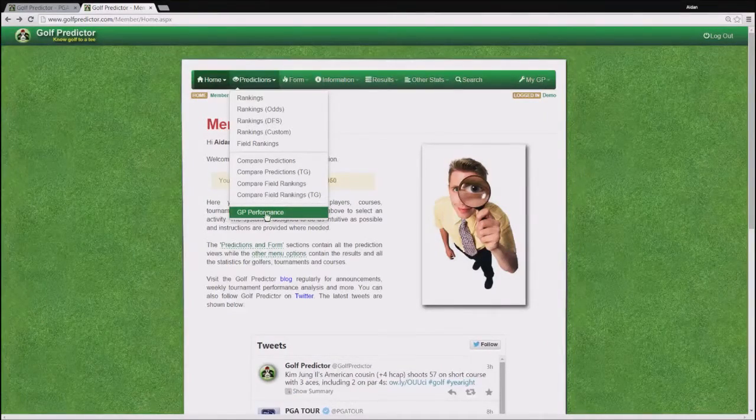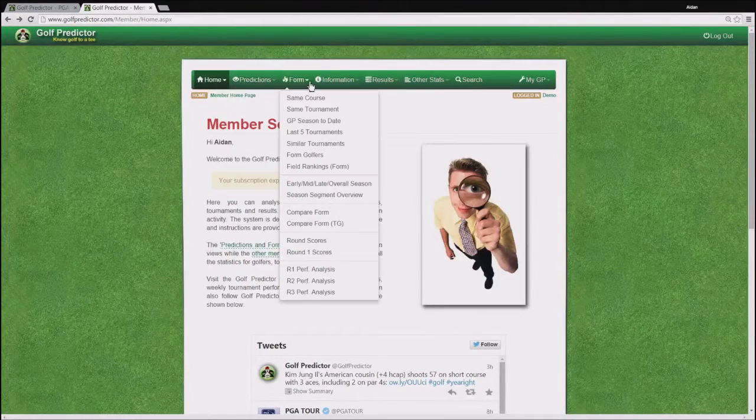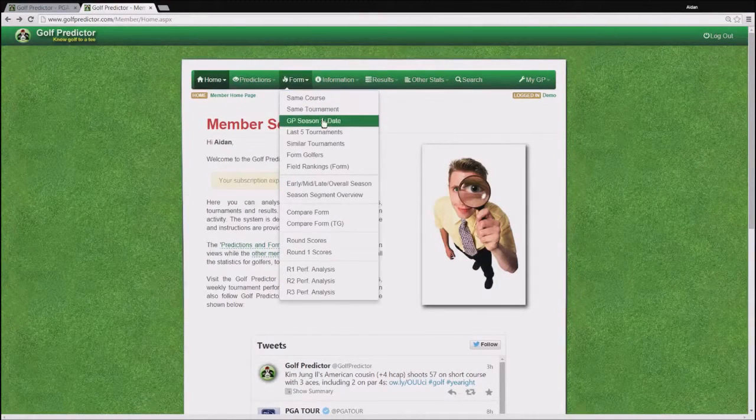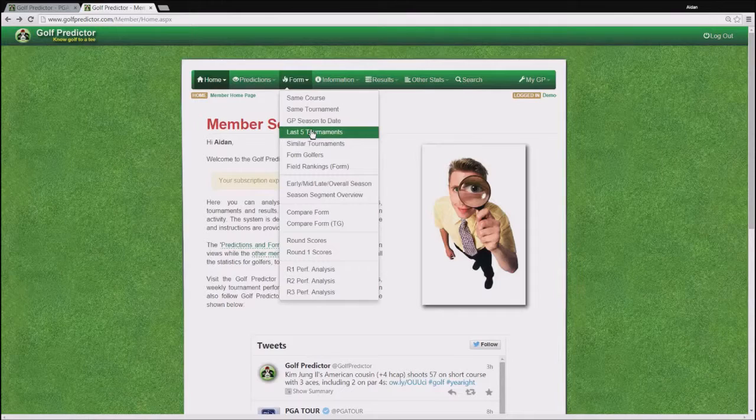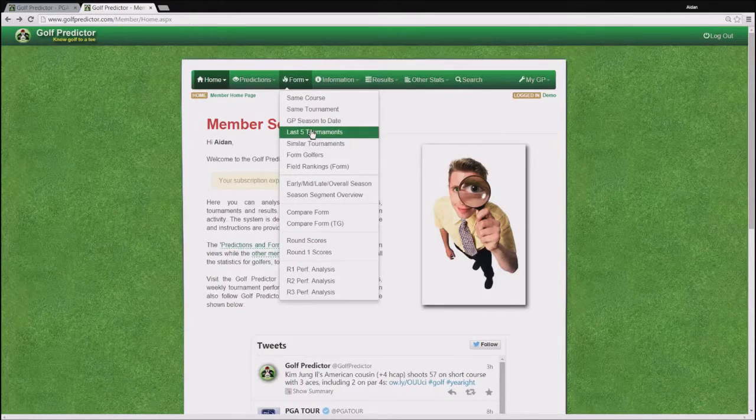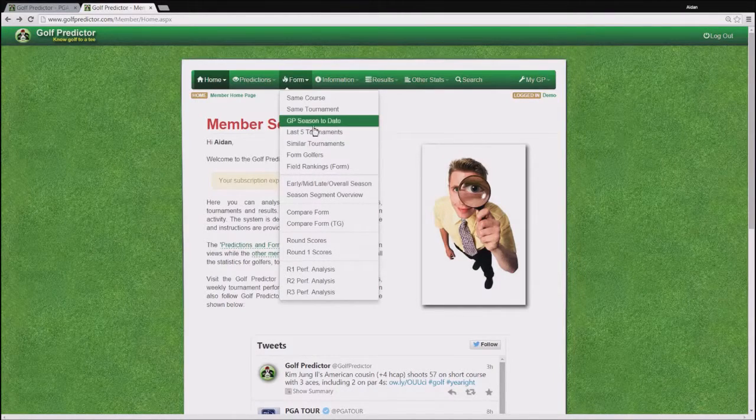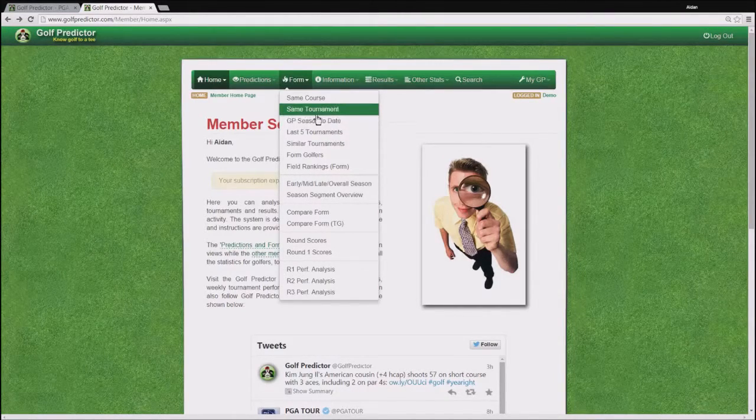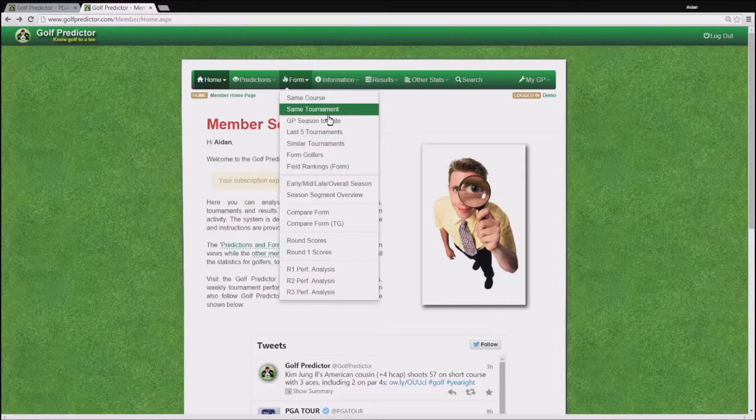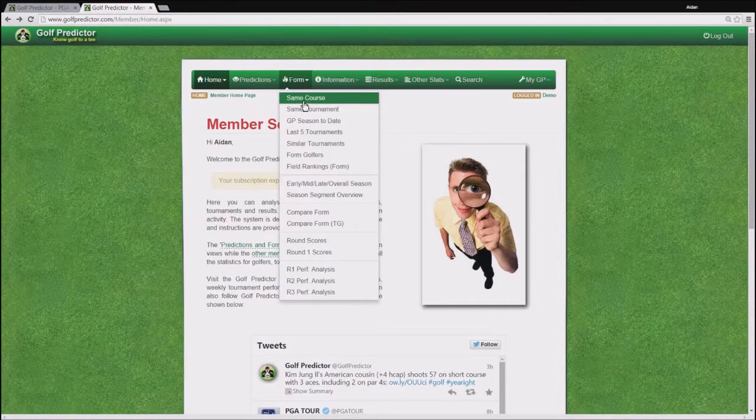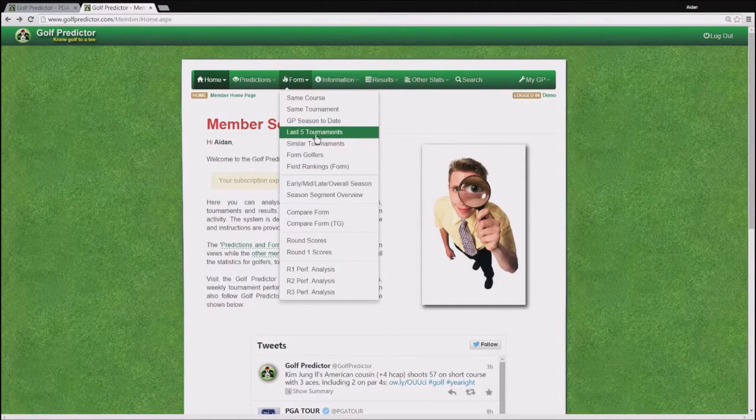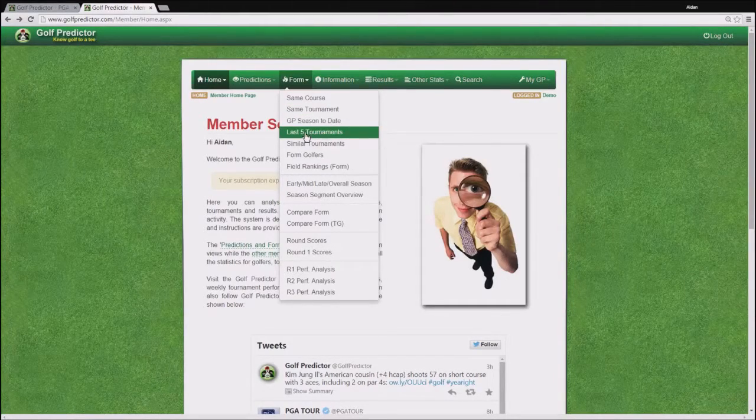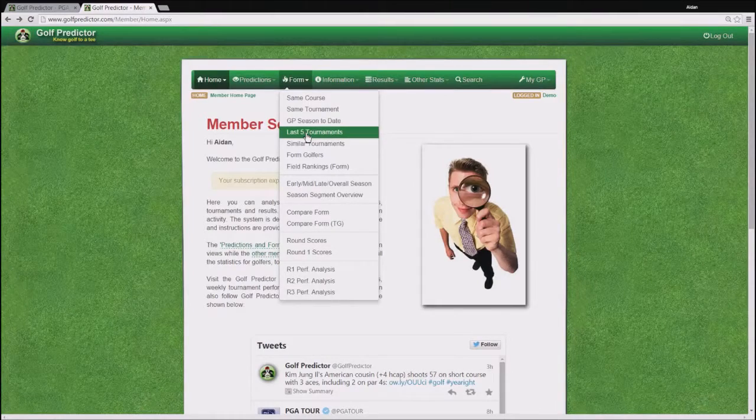The next menu then is the form menu and on this menu you can see the same prediction stats that you can see on the previous menu but they're diced off in different ways. On this menu you are concerned with different form elements such as how the golfers have done on the same course and how they've done on their previous 5 tournaments.